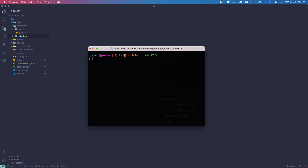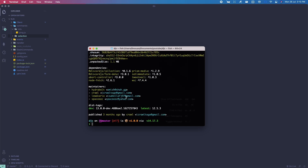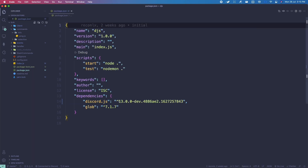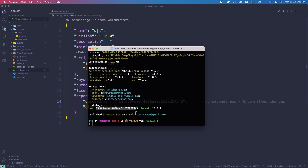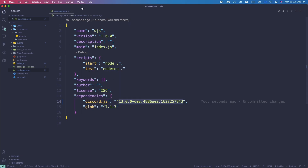Run it again in case there's a new version. If you do npm i discord.js, you want to make sure that the version matches your package.json version. If it's not the same, just run npm i discord.js@dev again to get the latest updates.